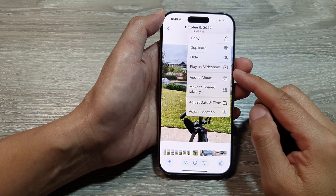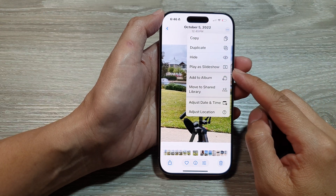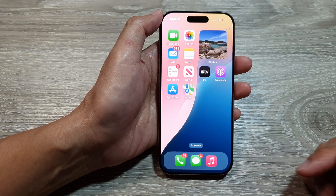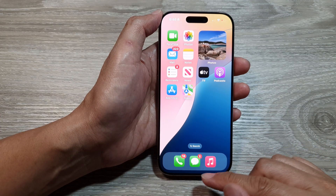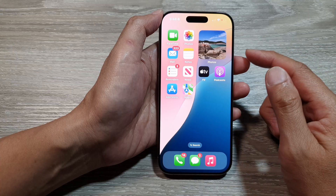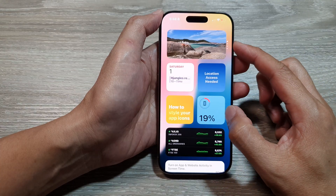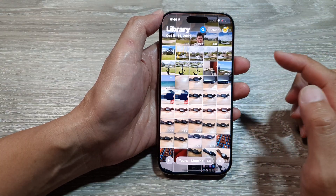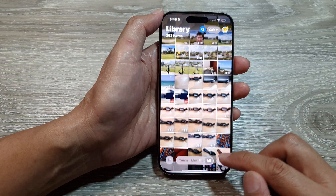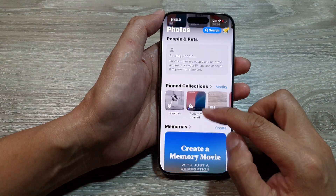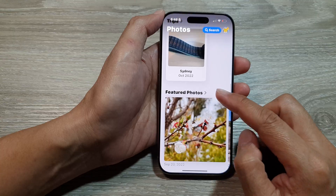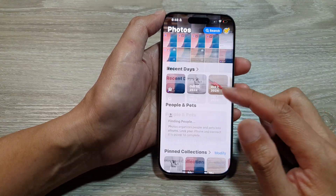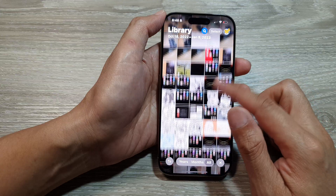How to start a picture slideshow in Photos on the iPhone 16 series. First, return to the home screen by swiping up at the bottom of the screen. Then tap on the Photos app. In here you can go to Library, or you can open up an album by tapping on Albums.